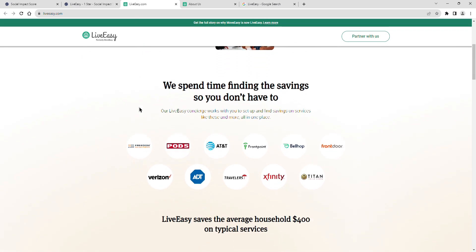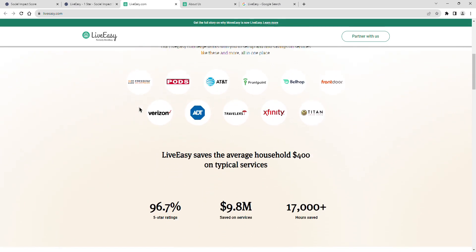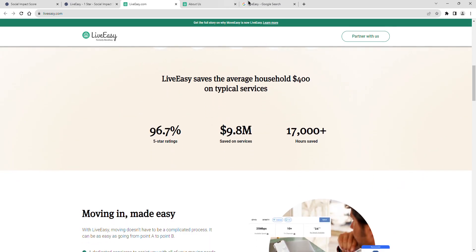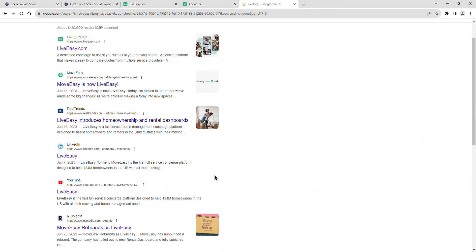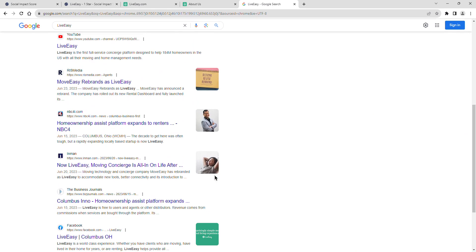LiveEasy's community sentiment is rated as neutral. The general sentiment is neither positive nor negative. Consumers find the product, service, or brand adequate but unremarkable.